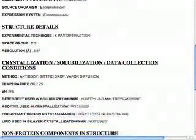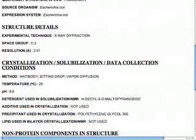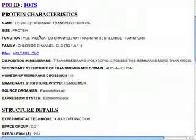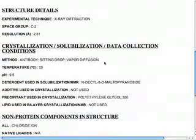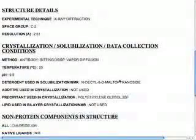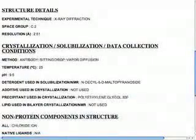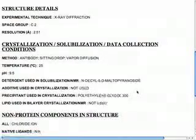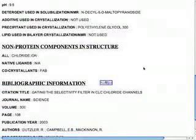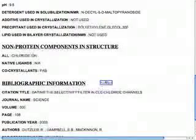For example, here I'm informed that 1OTS, which is the crystal structure for the proton chloride exchange transporter from E. coli, basically used a detergent N-Decil B2D-Malto-Pironoside, PEG-300 as a precipitant, and it gives you the other information connected to this crystallization experiment.